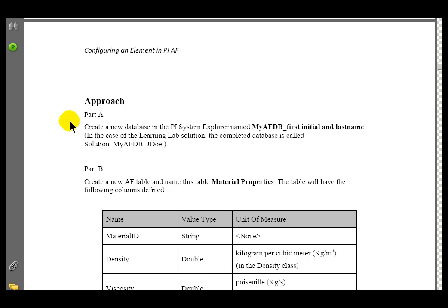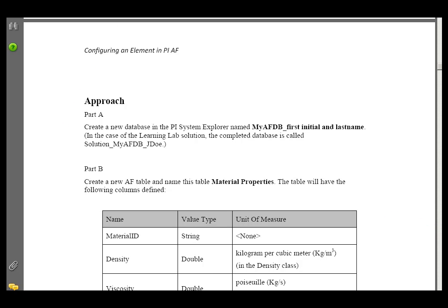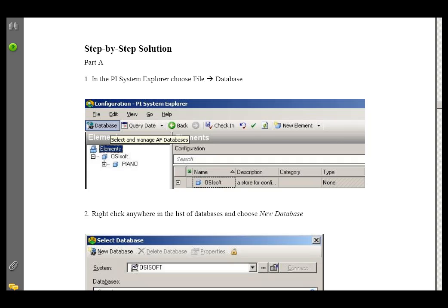All of our exercises have an Approach Section that explains exactly what's required, but it doesn't really give you any help. So if you'd like an extra challenge, just use the Approach Section. Of course, we do have the actual step-by-step solution, so you can always use that. See if you can do it first without the solution.